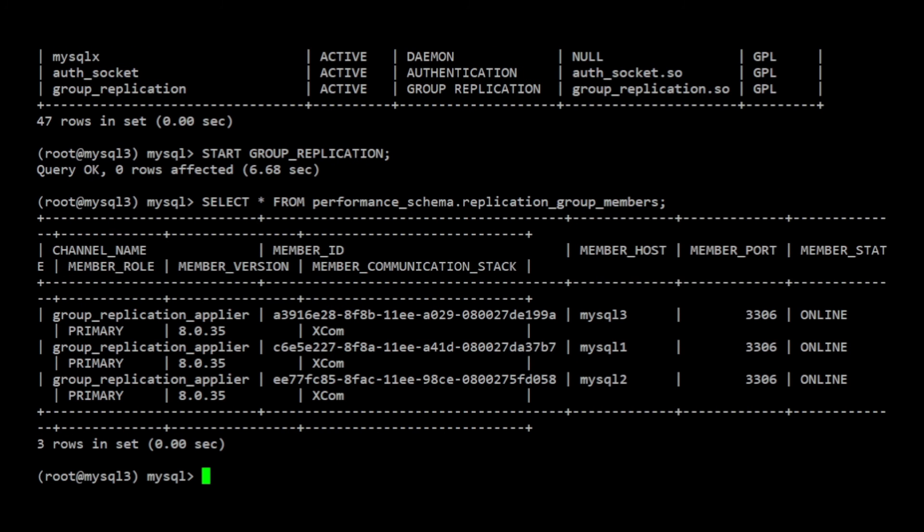This time, there will be three servers listed in the output. All members should have a member state value of online.